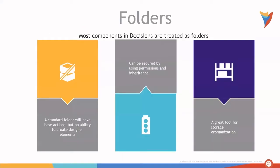We'll start with folders. Most components in Decisions are treated as folders. There are standard folders, which will have base actions but no ability to create designer elements. These types of folders can be secured by using permissions and inheritance. They're also a great tool for storage or organization.